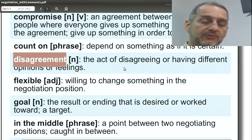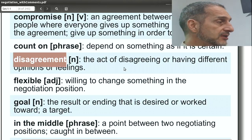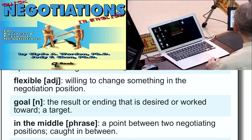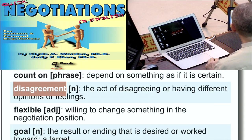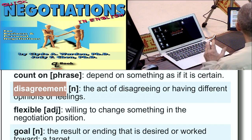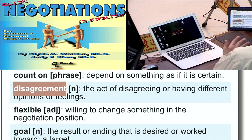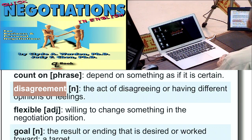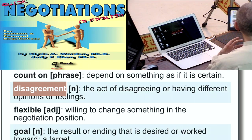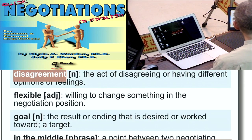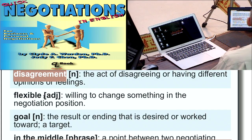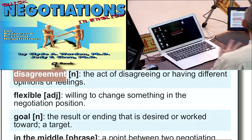Disagreement. Of course, a disagreement is something we have when we argue, but it's also something we have when we have different opinions about a negotiation position. A disagreement is simply the difference between the two groups. Those differences may be very objective, like money, or very subjective, like feelings.